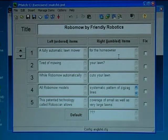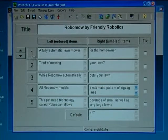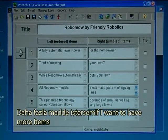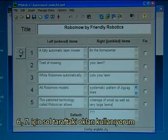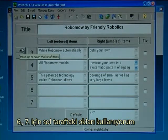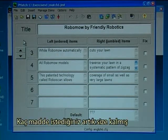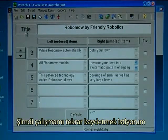On the screen I now have made five items. If I want to have more items I use the arrows on the left-hand side to insert six, seven — it is up to you how many items you want. Right now I want to save my work again.